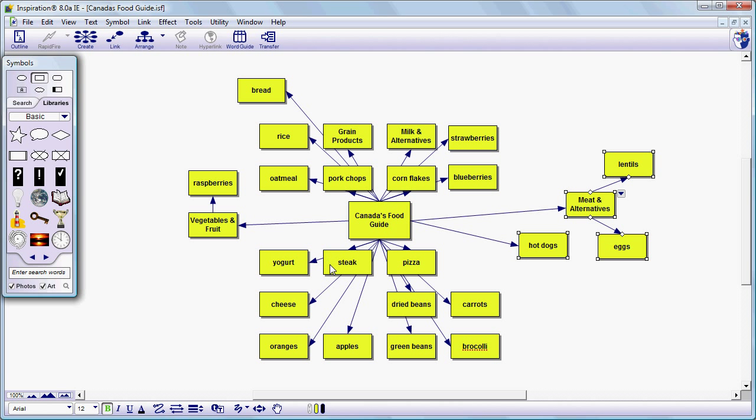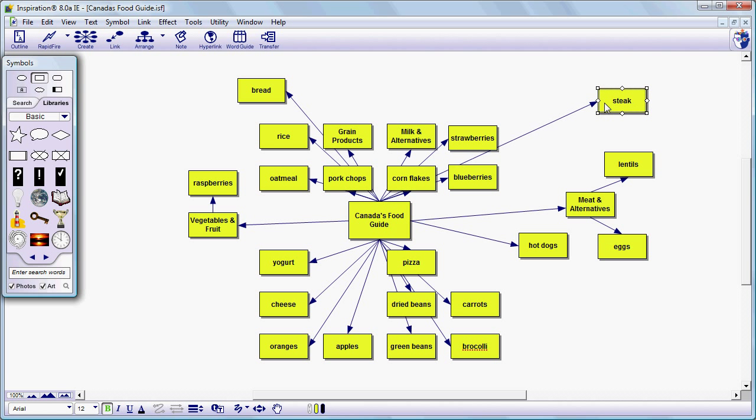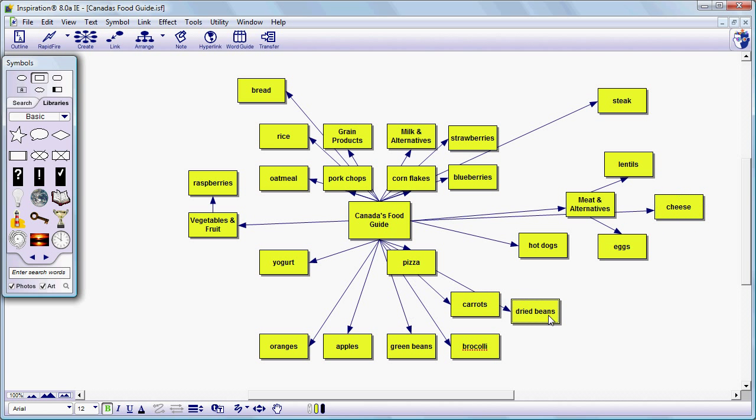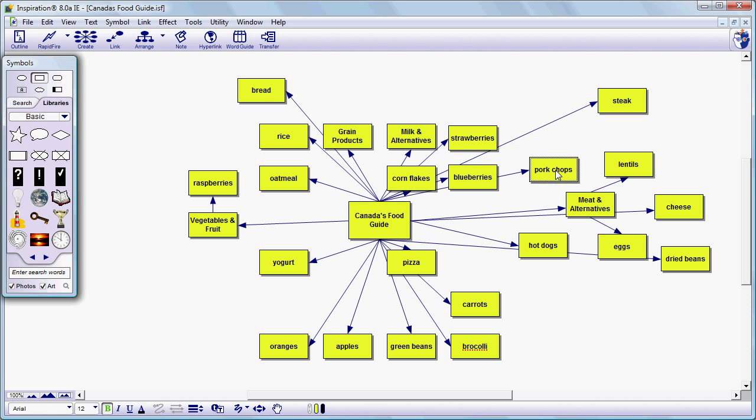Then I'm going to bring other items that belong in this grouping over here as well. A little cheese over here. Maybe some dried beans. And finally let's get the pork chops over here.